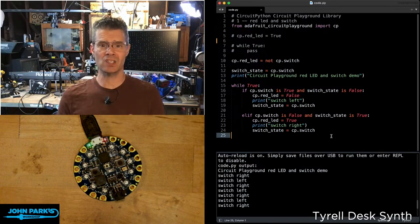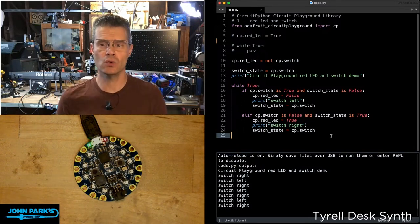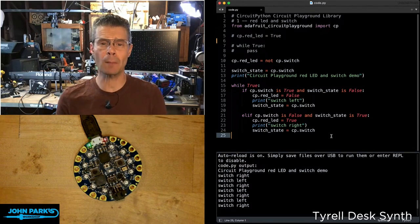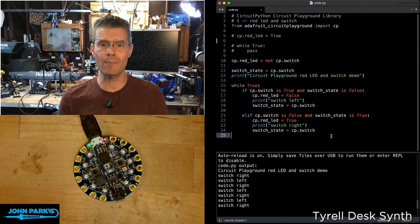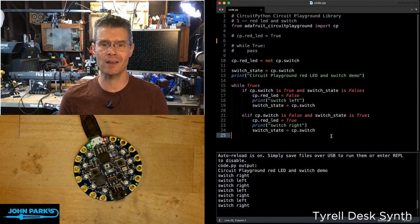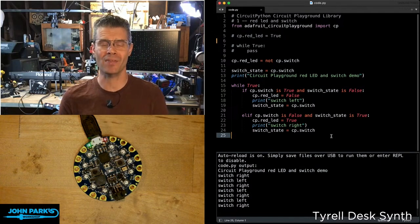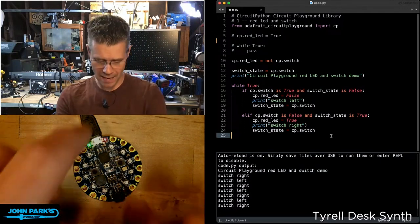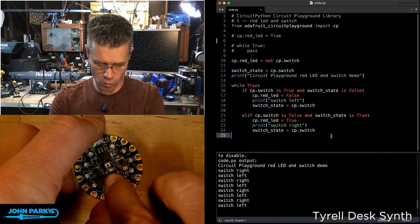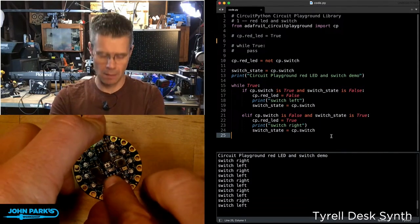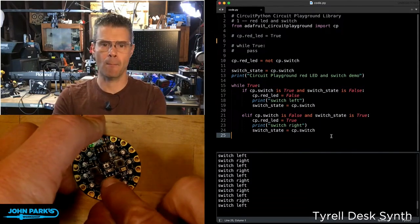And so that is an introduction to using the Circuit Playground library inside of CircuitPython. And that is your CircuitPython Parsec.